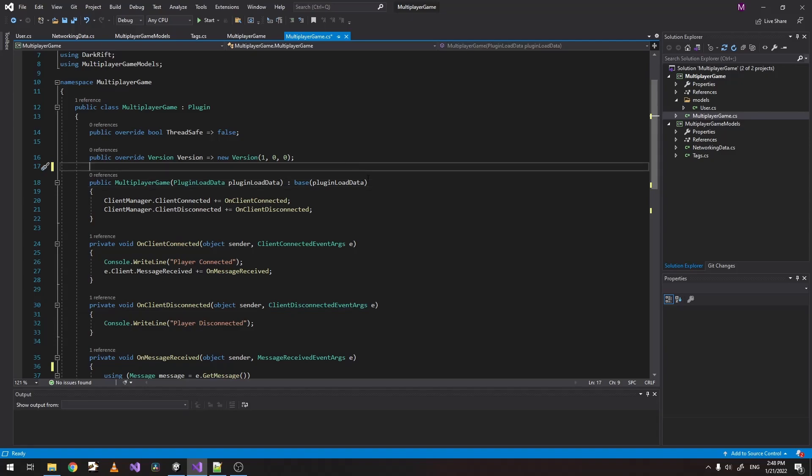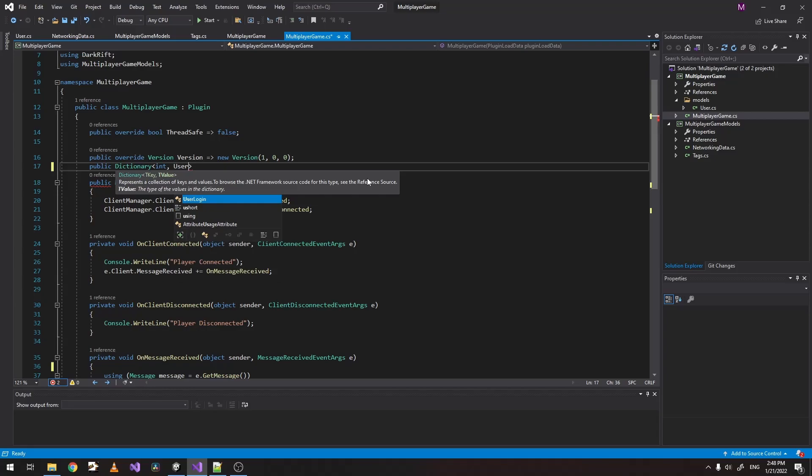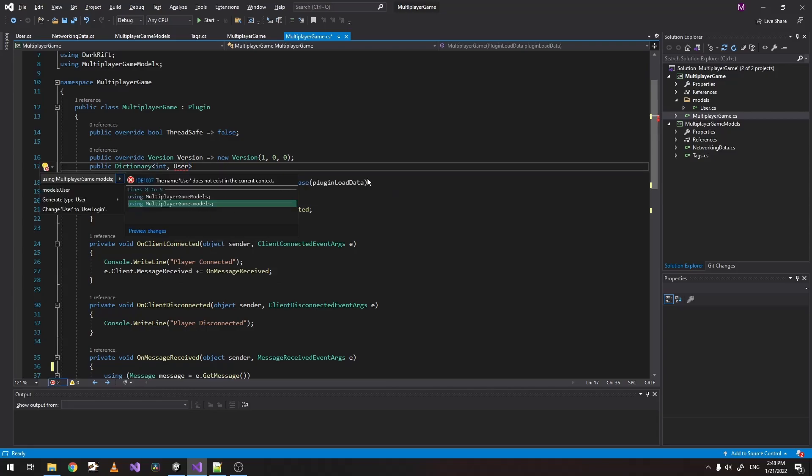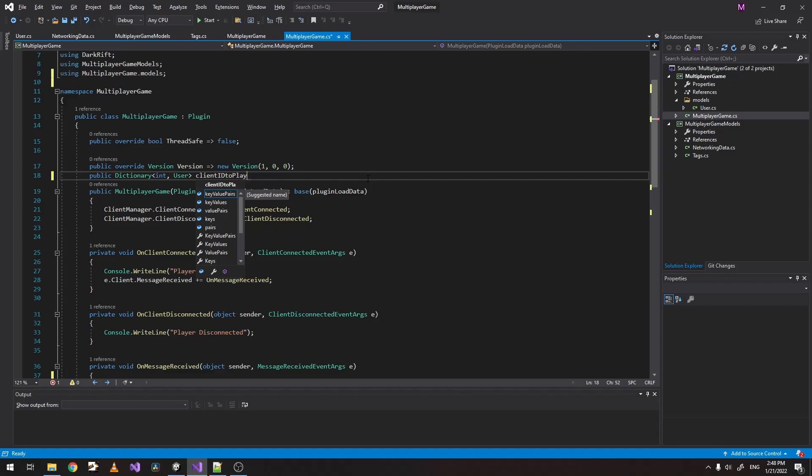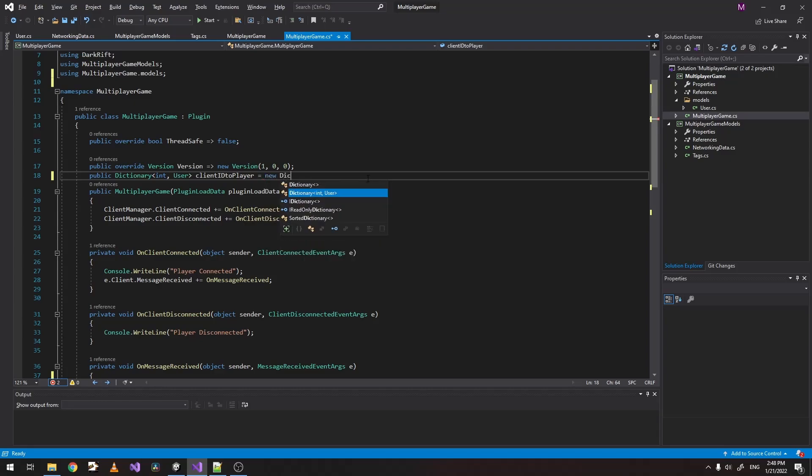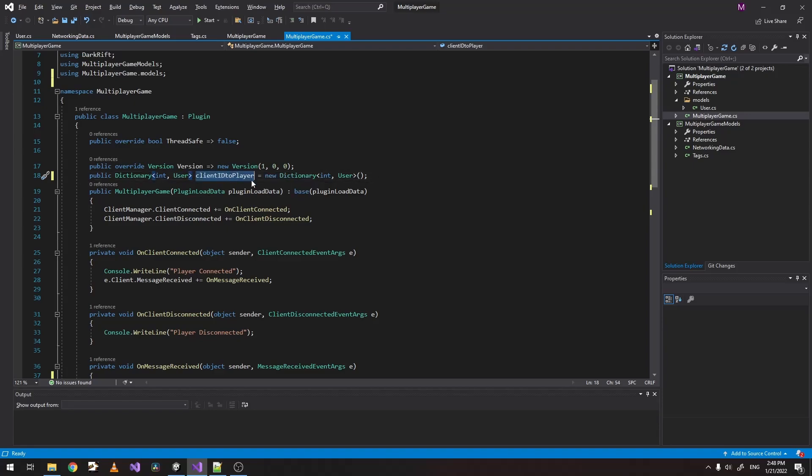Now let's create a dictionary which will have an integer key which will be our client ID. And a user which is our user model. Let's also import our models here. Let's call it client ID to player. Now as you can see, you can do this a couple of different ways. We're going to be using the ID to the user, but you can use for example ID to the client ID or IClient to user. It just depends how you want to store the users.